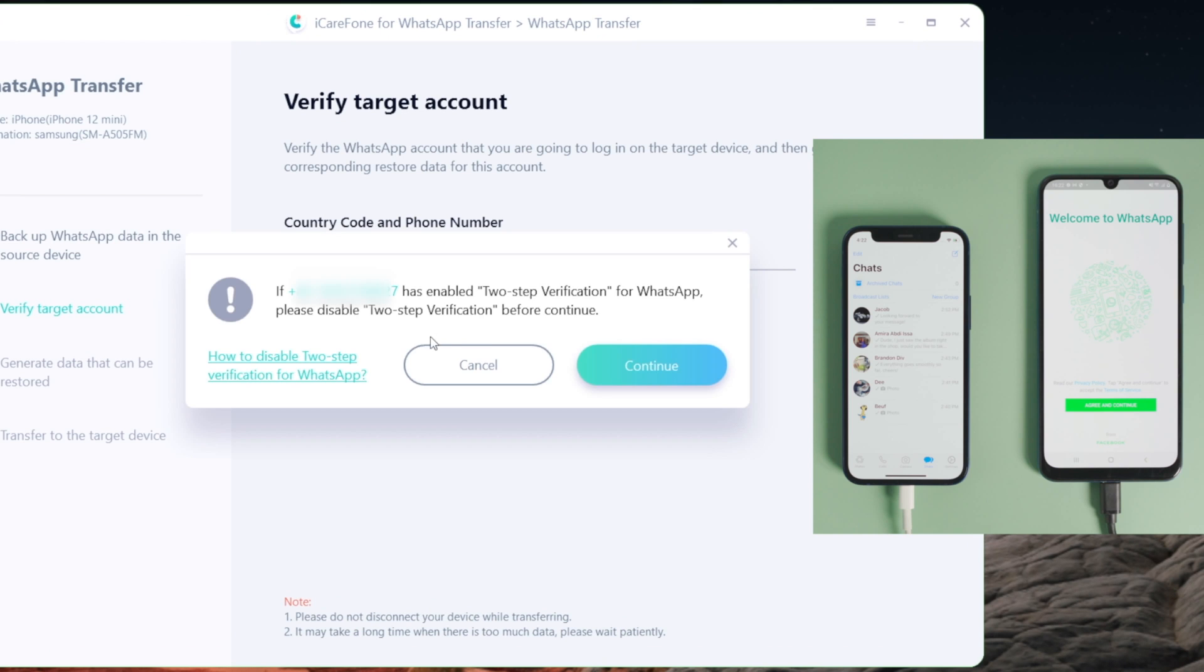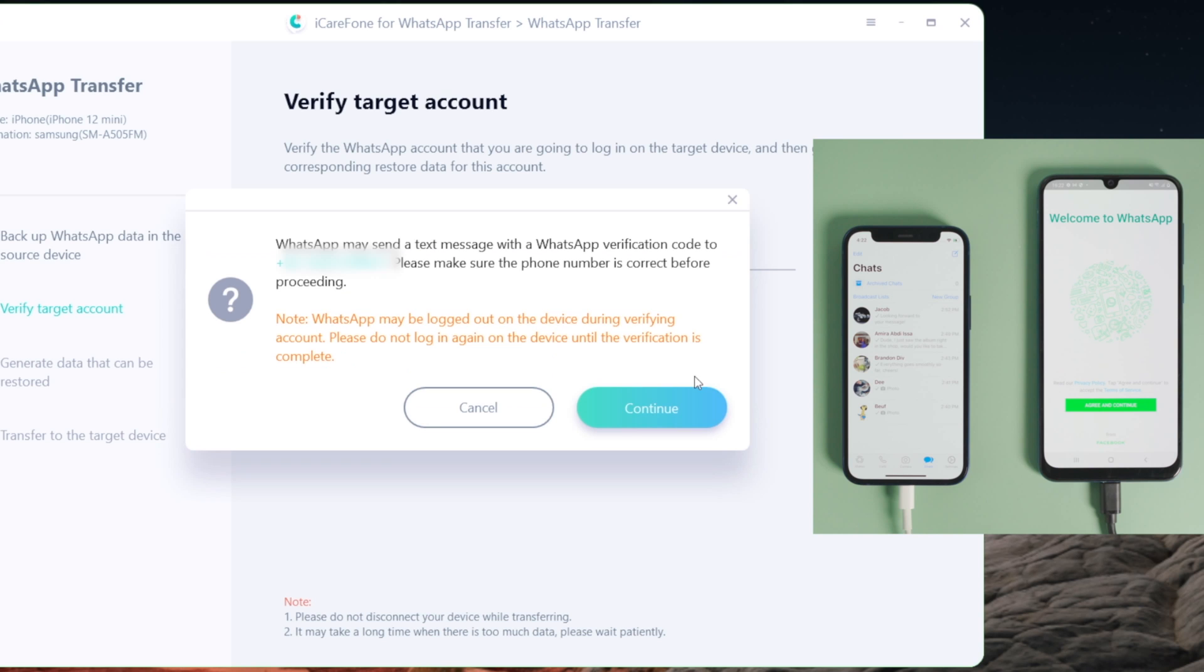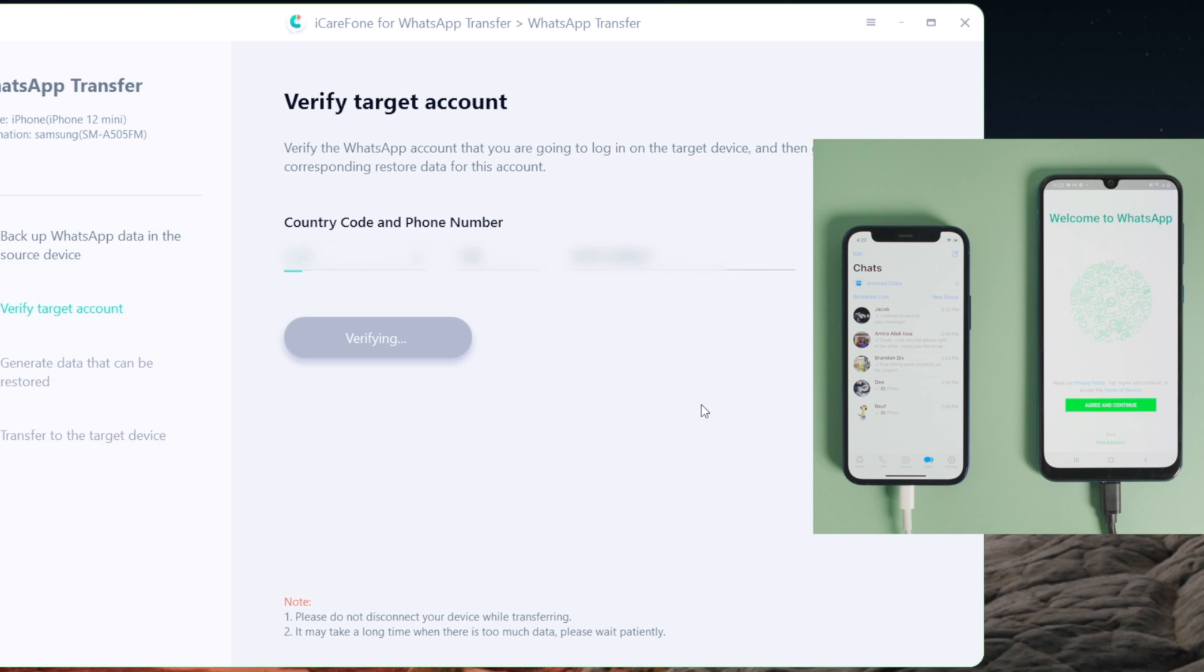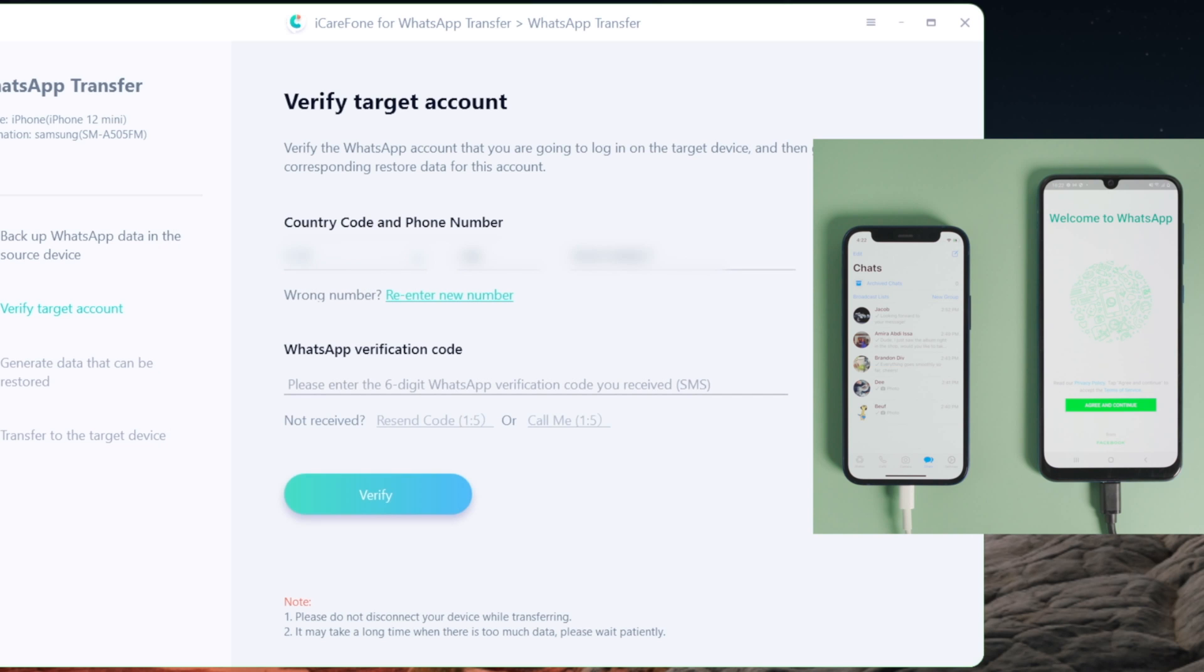Make sure you've turned off two-step verification for WhatsApp, then hit Continue. WhatsApp will send a verification code to this number. Once received, enter it right here and then hit Verify to confirm.